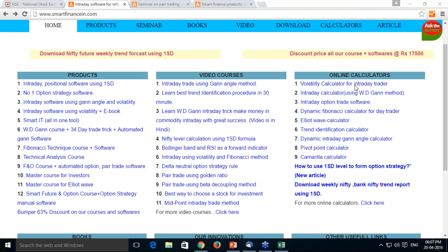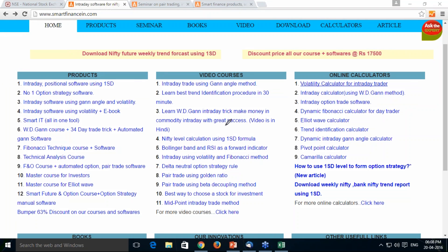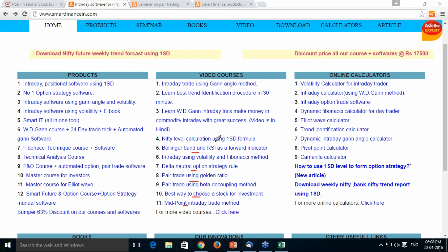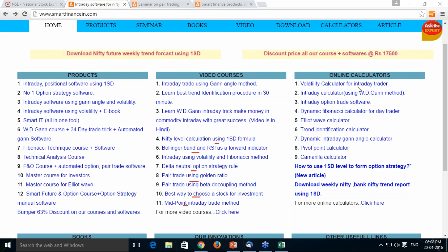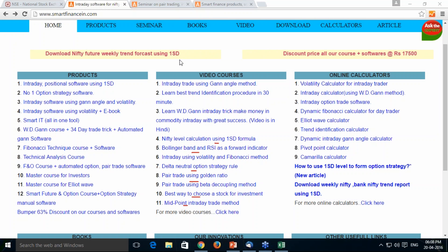There are many courses available on our website under the video course section. Many concepts I have not covered during this event. Investment concept, midpoint method, delta neutral, pair trade, Bollinger RSI, how to understand technicals — all these free courses are available. Whenever you have free time, please browse through and go through those learnings — it will help you a lot in enhancing your knowledge and skill in trading.